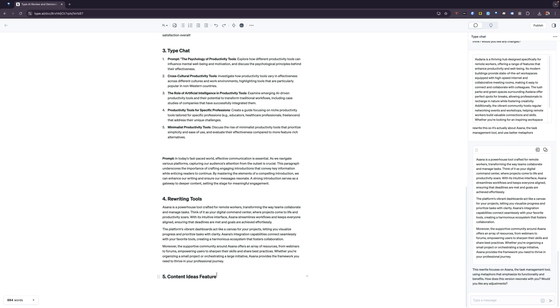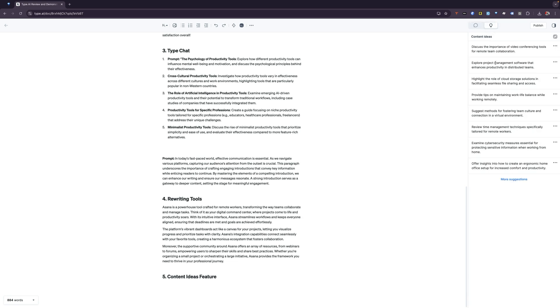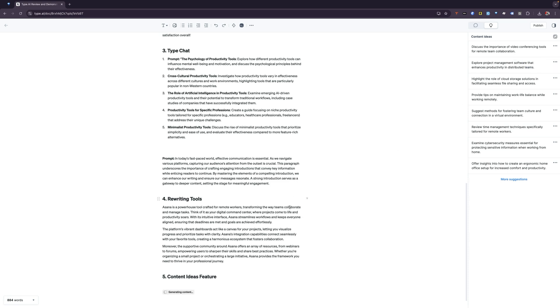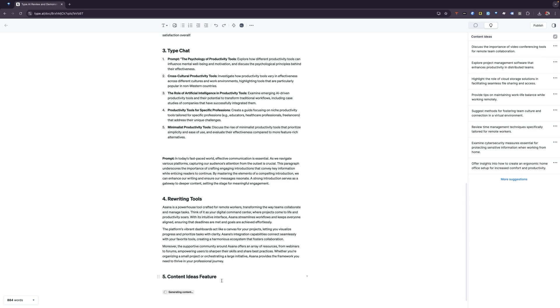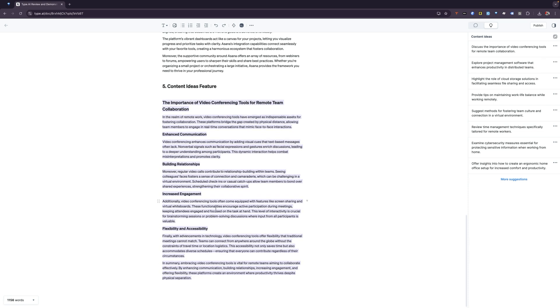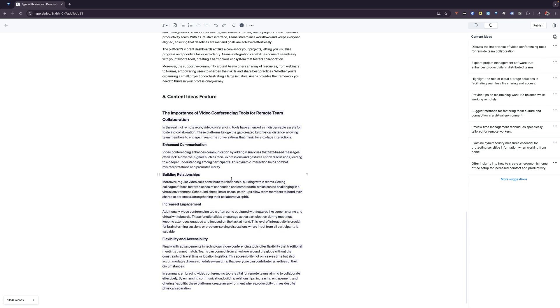Finally, you have one other feature here that I really like, which is the content ideas feature. If you go here, what you can see here is that it actually gives you the ability to add different suggestions. What you could do is you could either say, copy it to the clipboard, or you can say, write it for me. What it will do is it will actually write those sections for you.